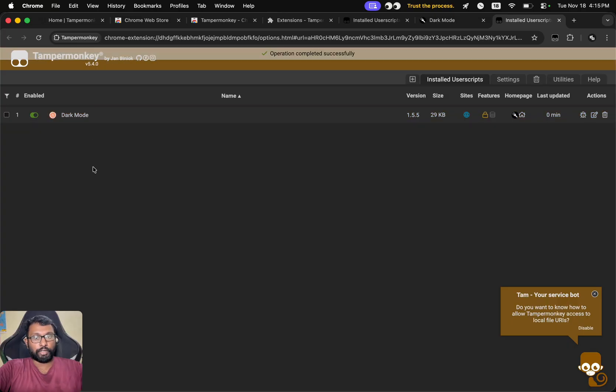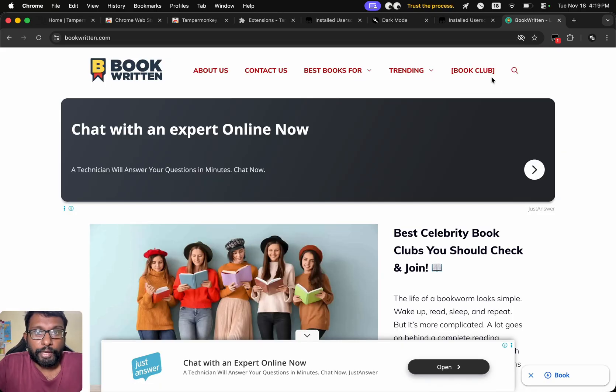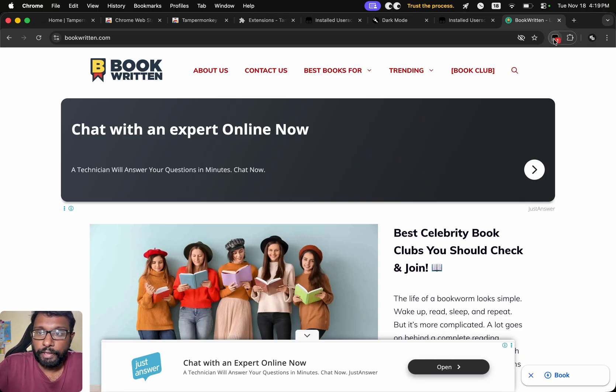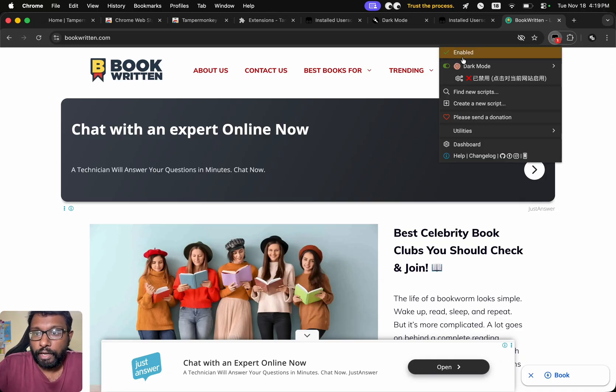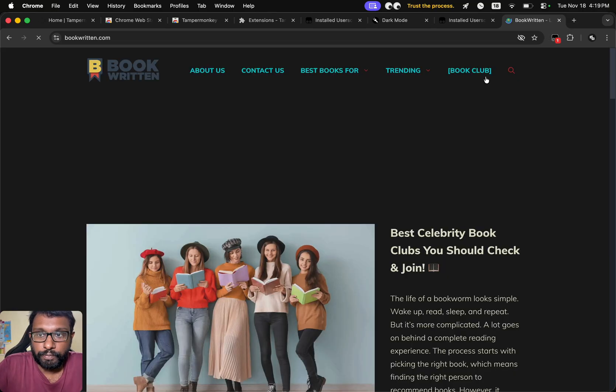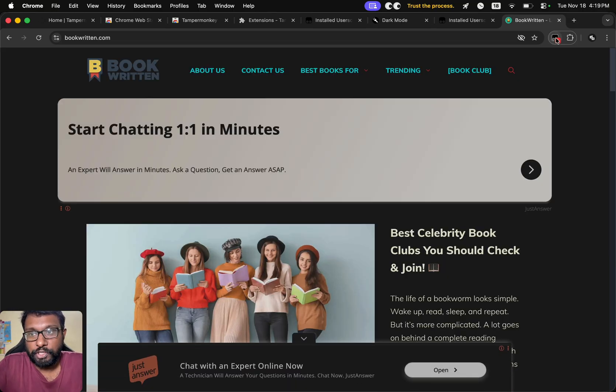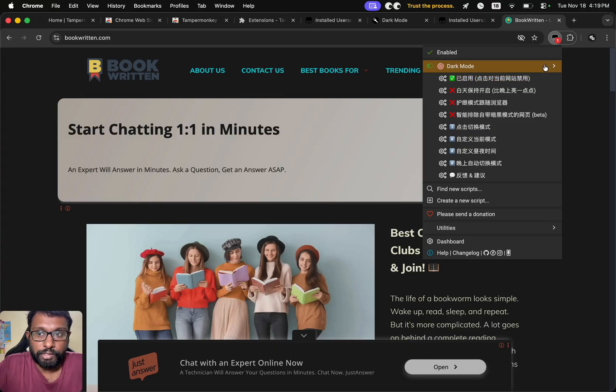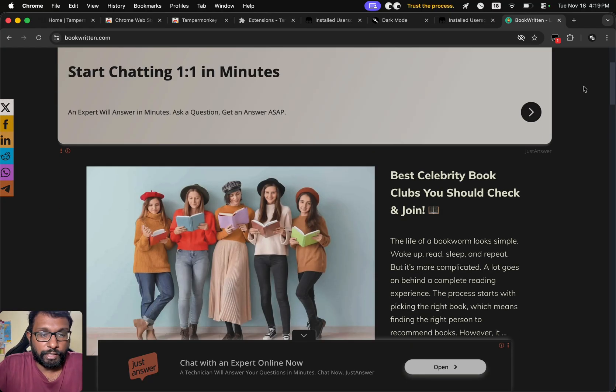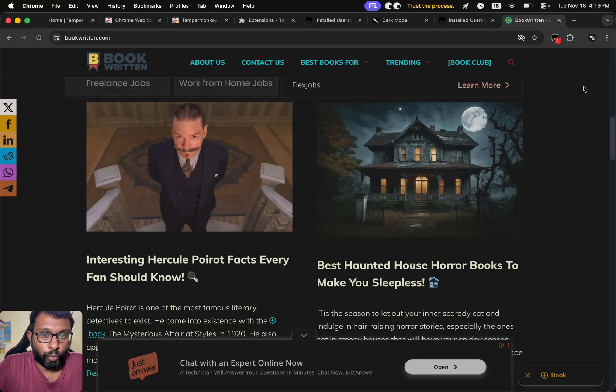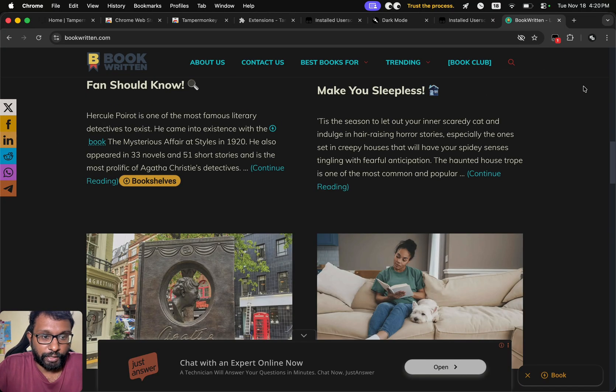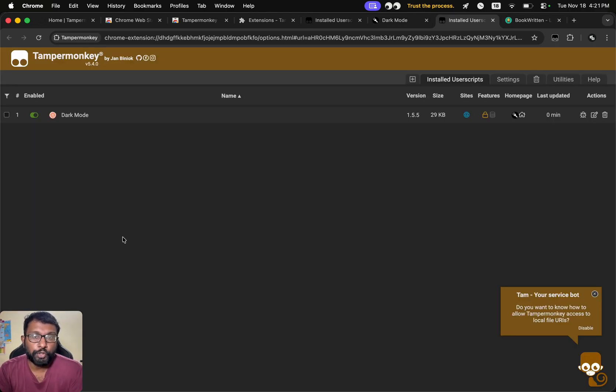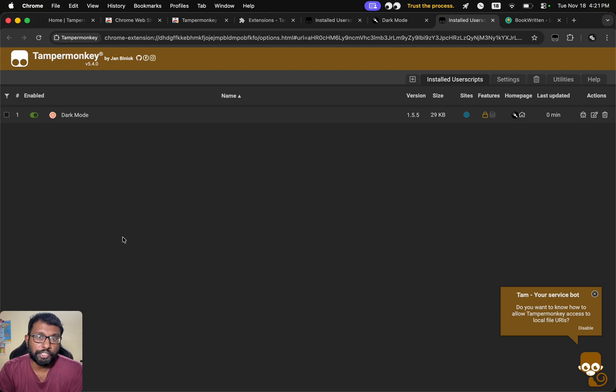That's all. So now we can open any website we want and then we can go to the TamperMonkey extension. We can see the dark mode script here and we can select this. So the options are in Chinese, but this is how it works. We can see the dark mode on our white website. That's all. These are the steps to download, install, and use the TamperMonkey extension on Google Chrome desktop web browser.